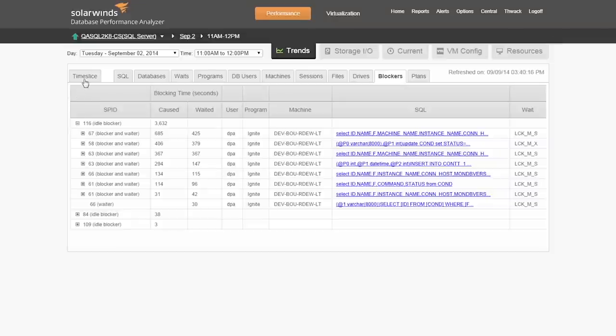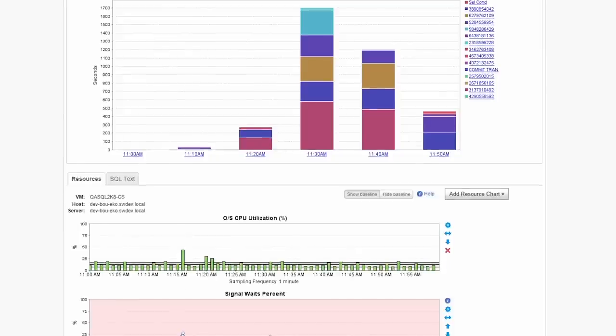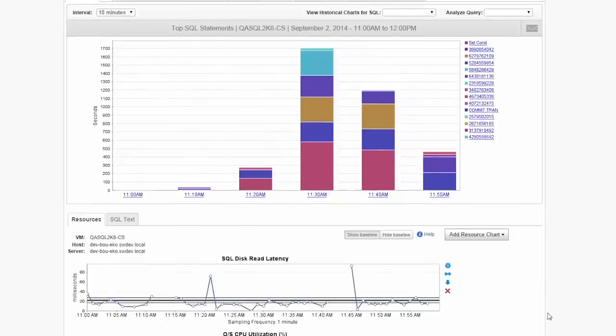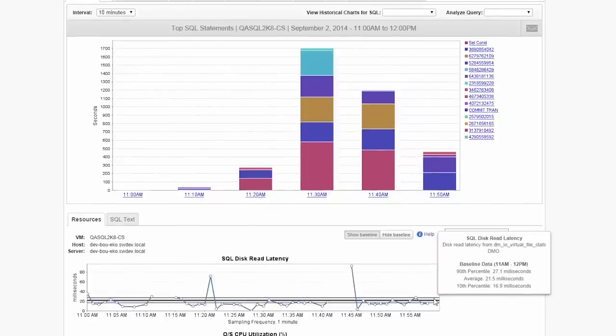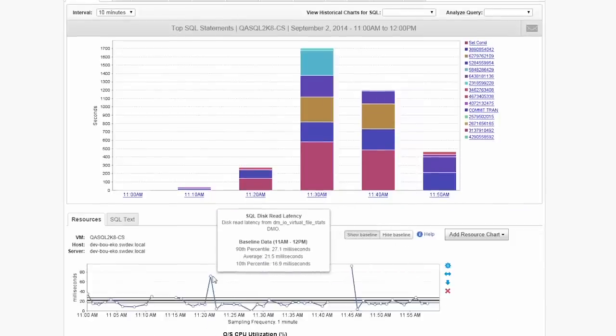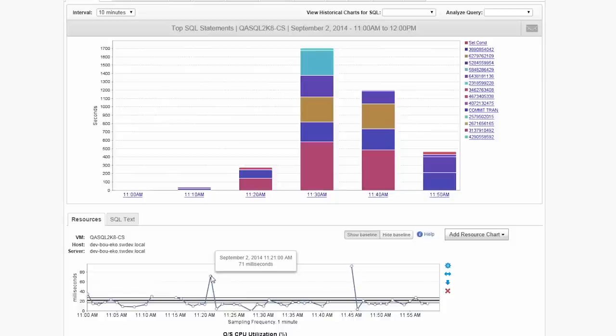For even more detail, click the time slice tab to view performance data down to the second. By clicking show baselines, hourly baseline detail is displayed for each resource metric. Click here to select additional metrics. Hovering over the highlighted portion, you can quickly determine if a resource metric is normal or not. Correlating the bars above with the resources, you can easily get a picture of the health of the database for a specific granular time frame.